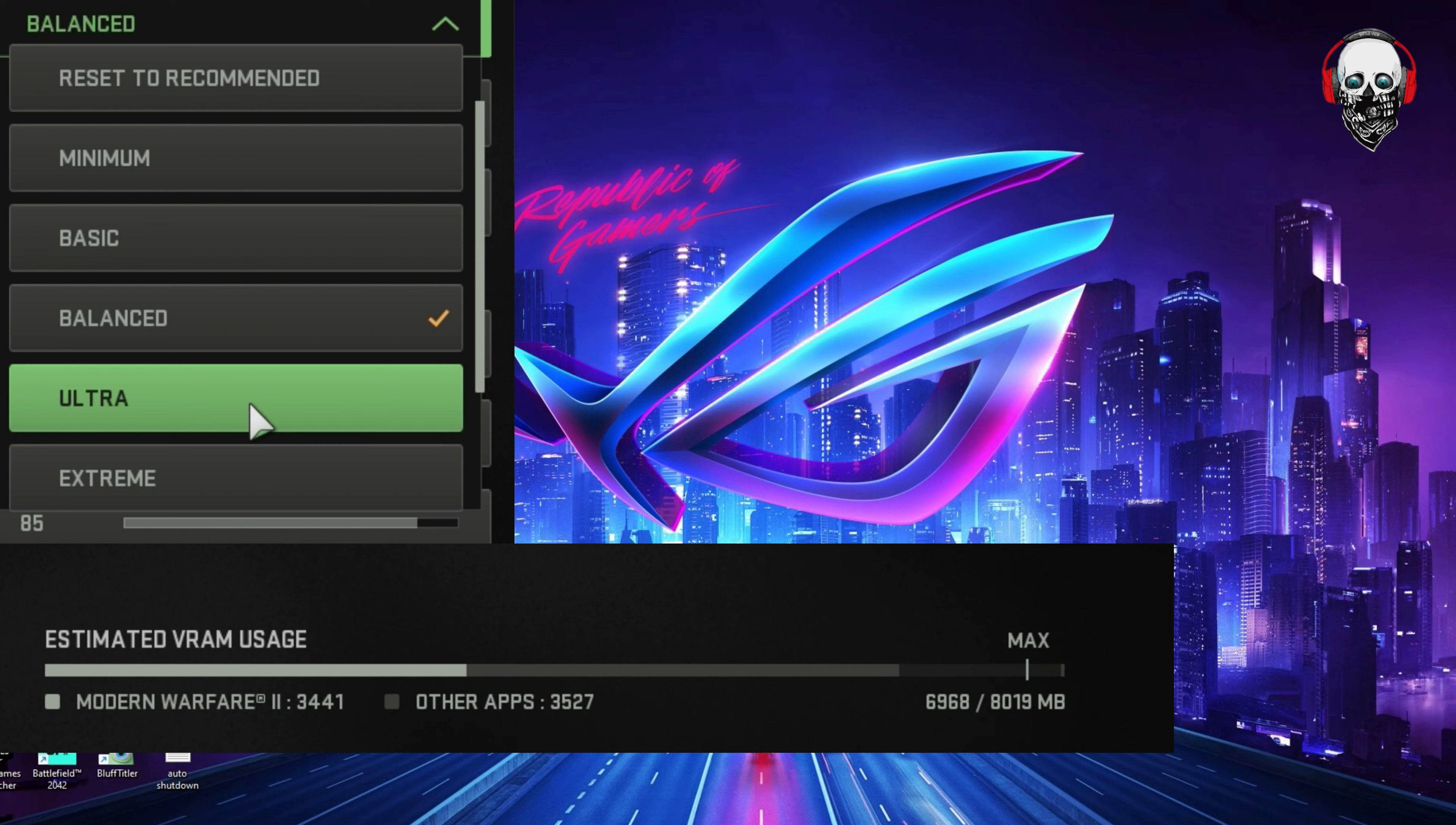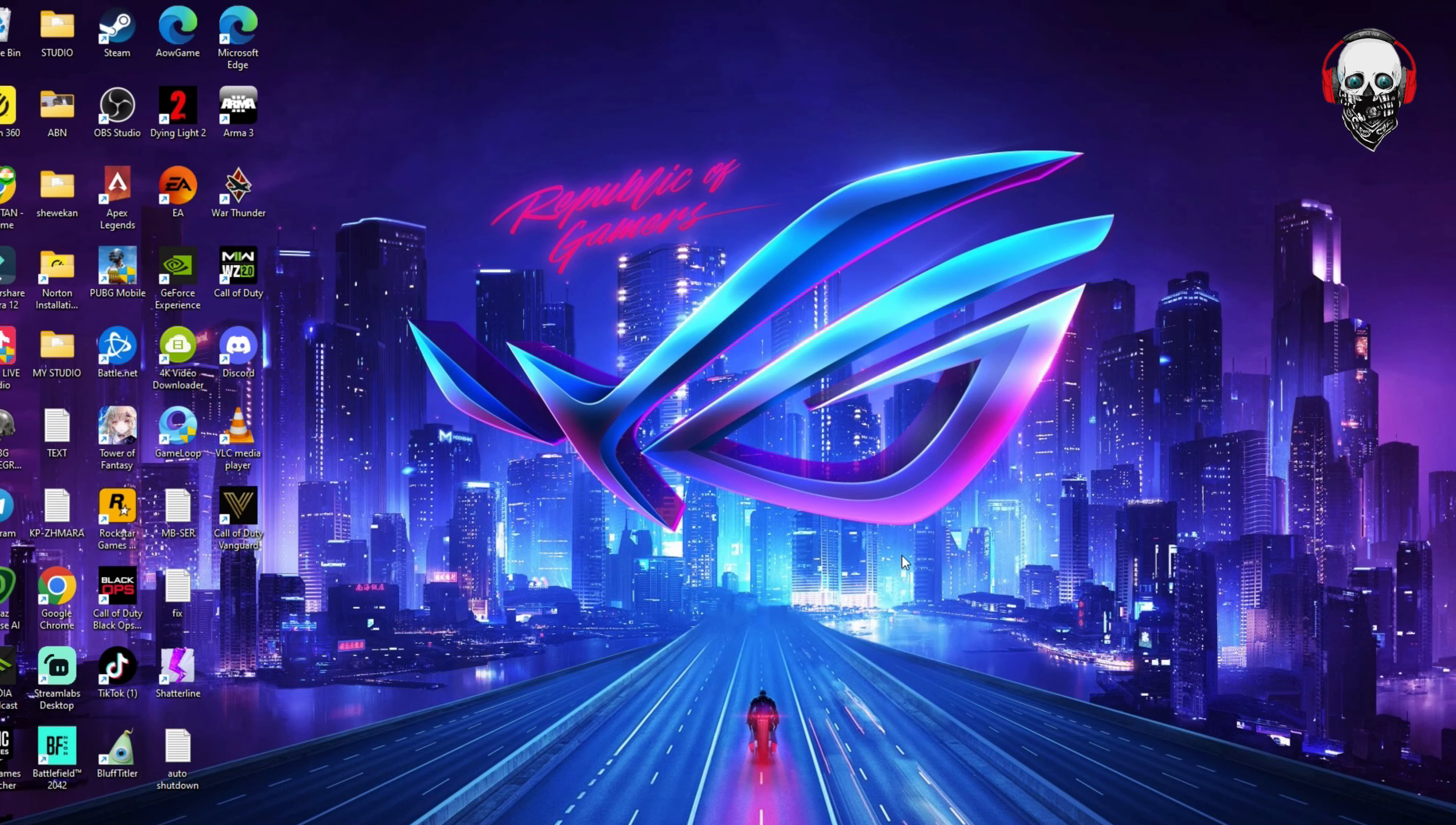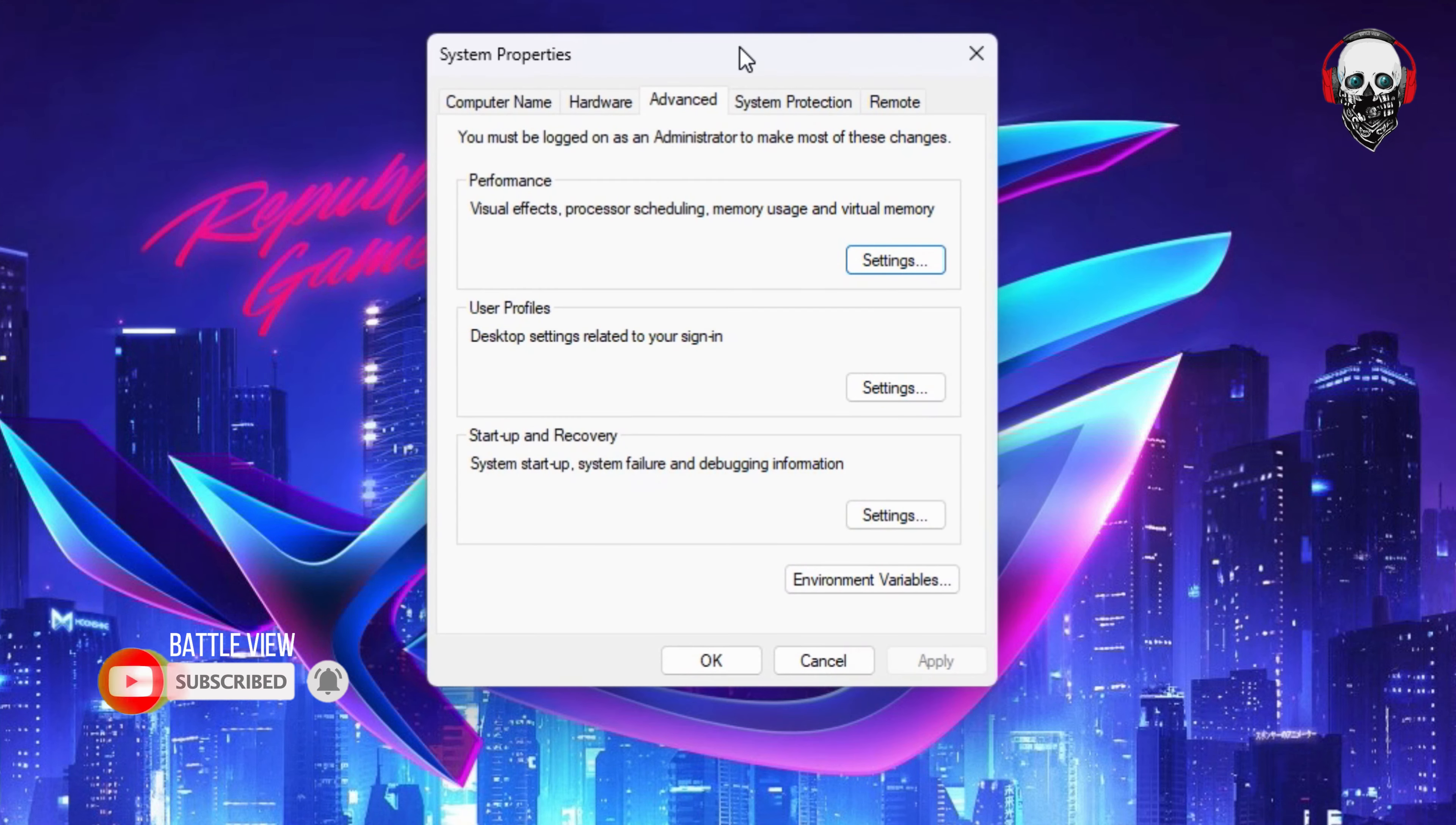In this video, I'm going to show you one option which is increasing virtual memory. So how to do this? First of all, you have to click the Start button and type 'advanced system settings'. Here we go, then click the option.